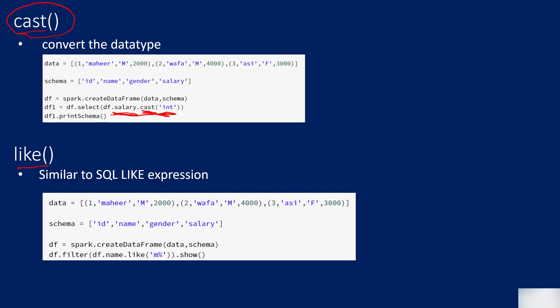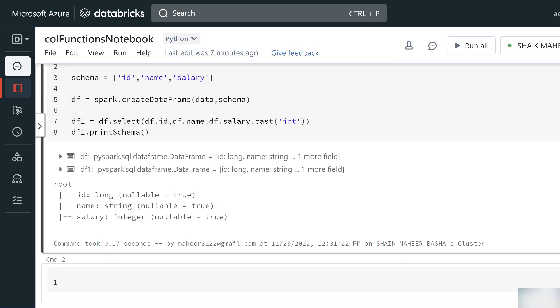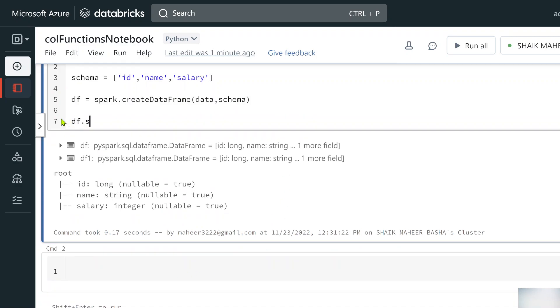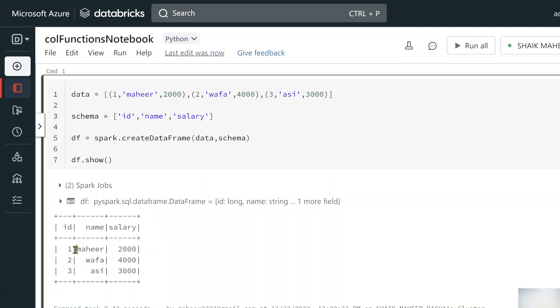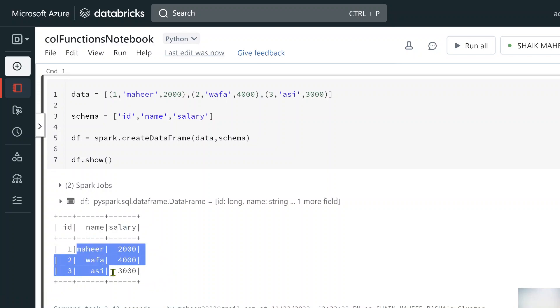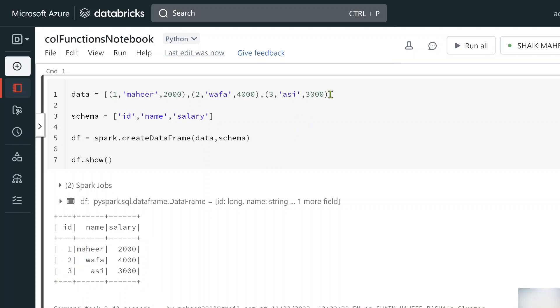The last function is like, which is similar to the SQL LIKE operator. For example, to filter rows where the name starts with 'M', you use like('M%'), where the percent sign is a wildcard meaning anything can follow. If you're unfamiliar with SQL wildcards, you can search Google for 'wildcard entries for LIKE operator in SQL'.